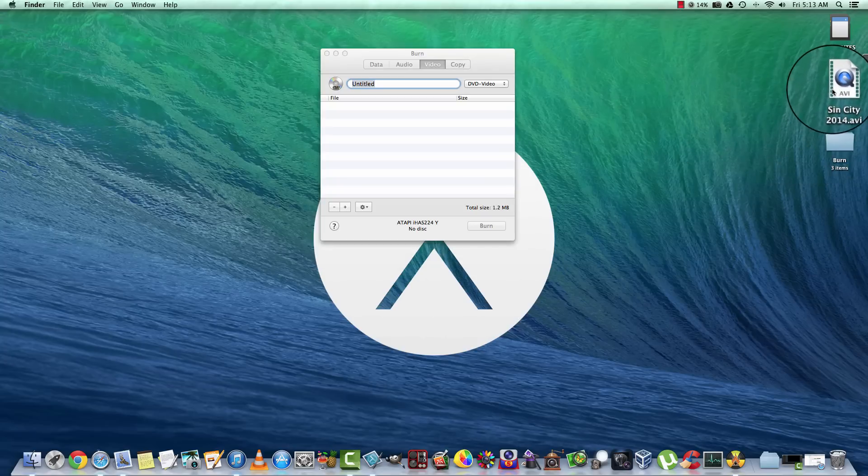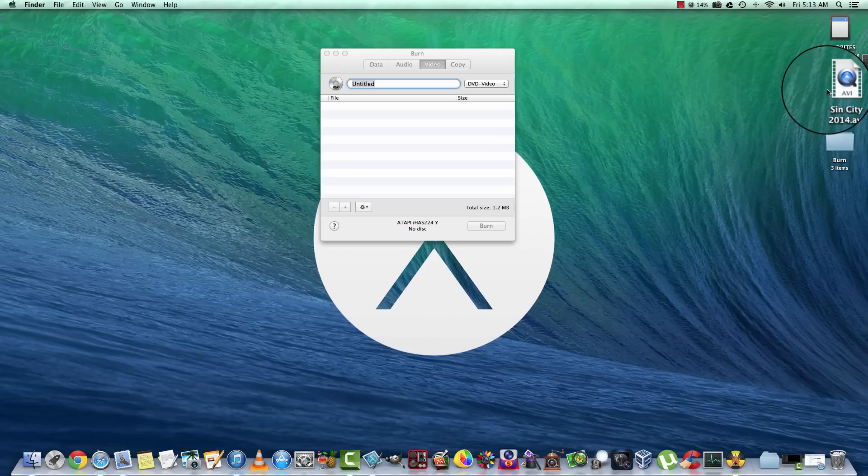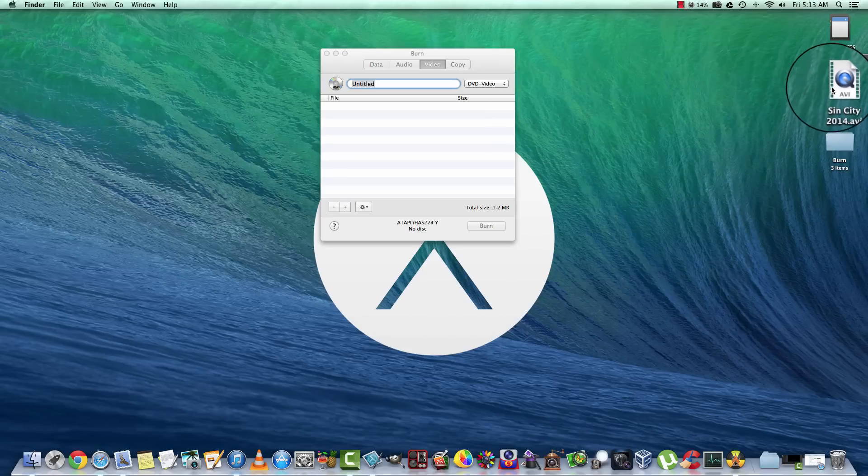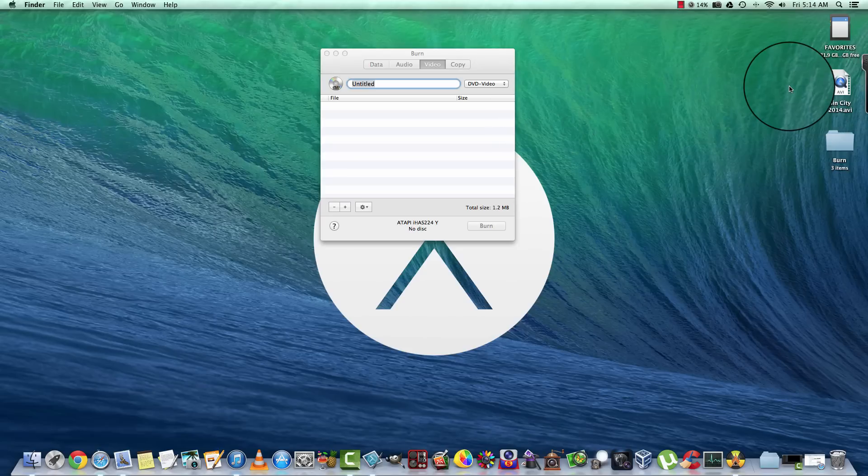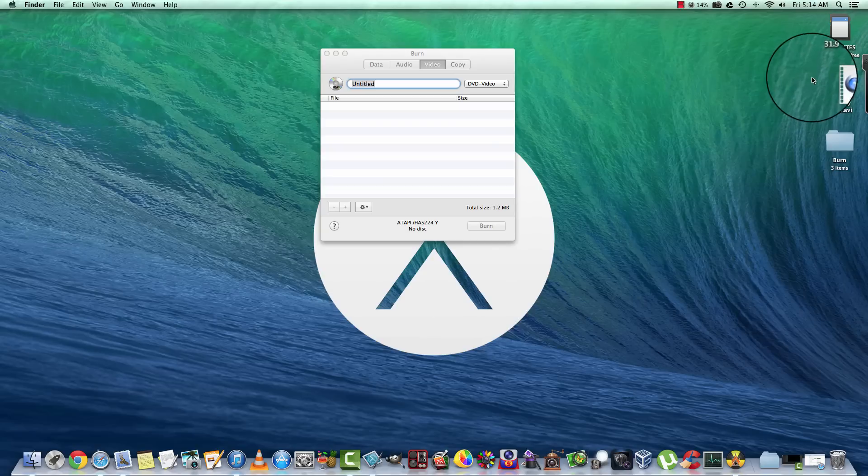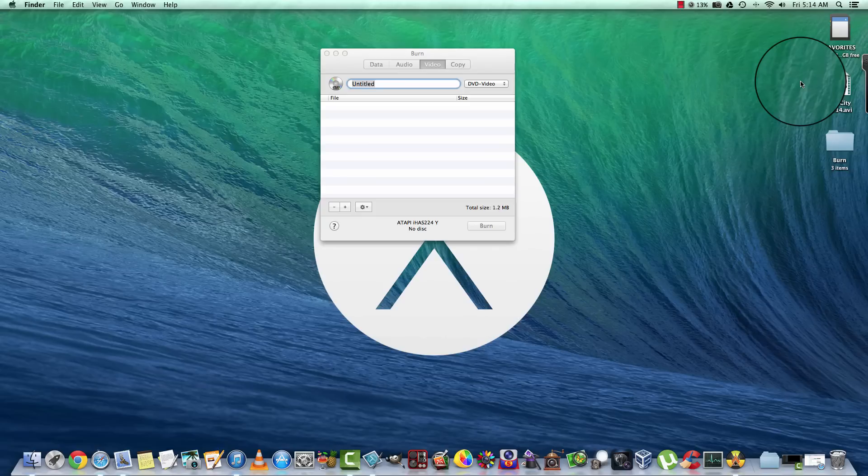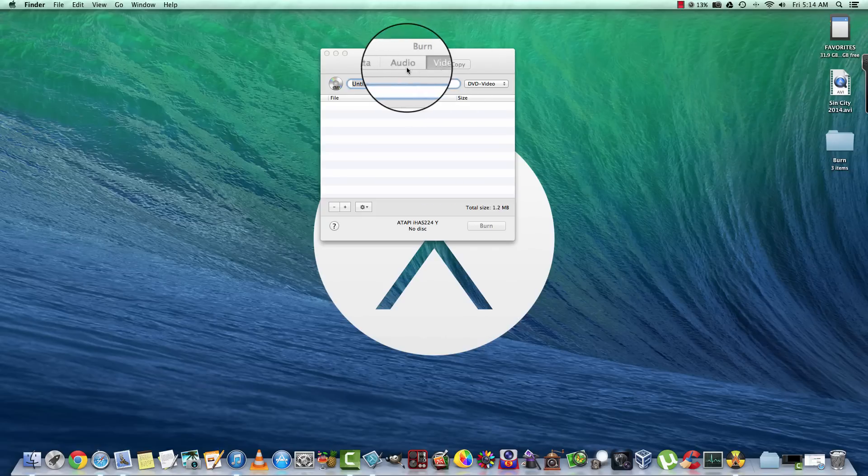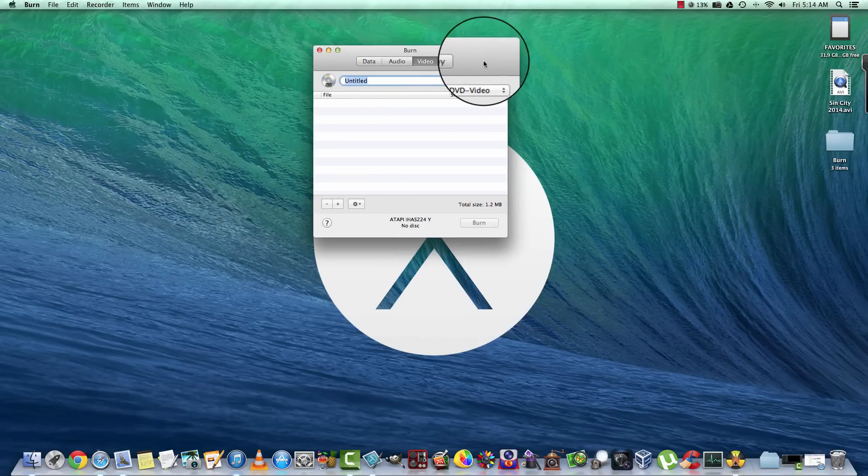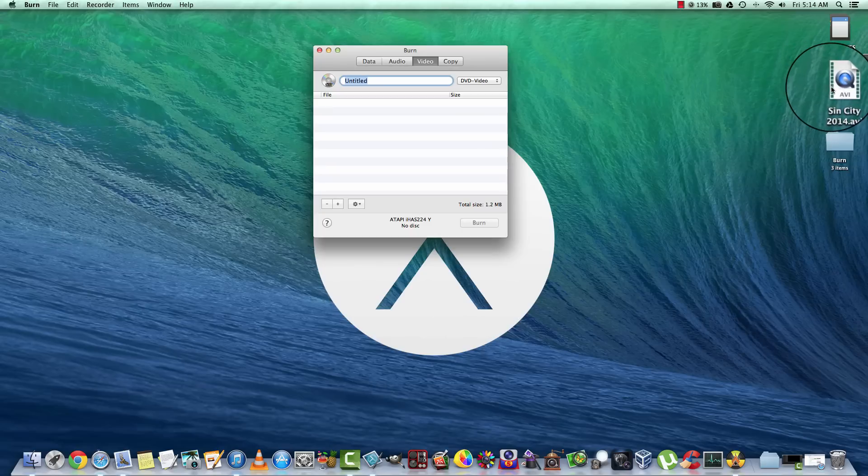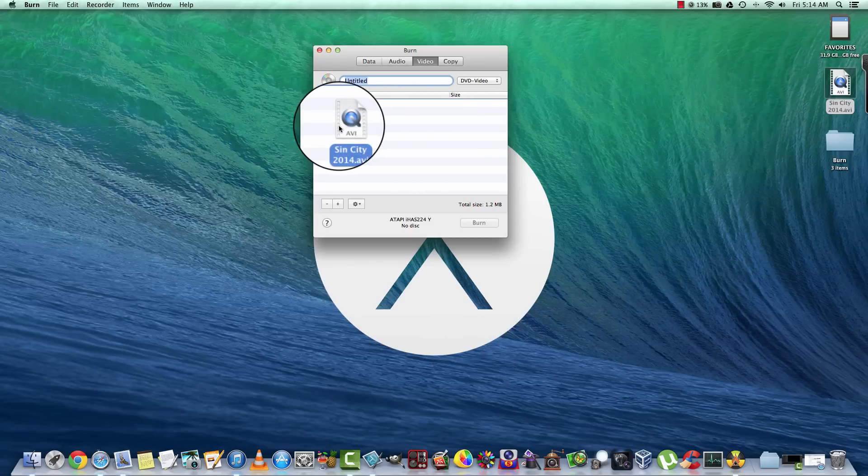Now here's a movie called Sin City, and I want this on DVD because I'm going to use it as a backup for the garage. I have a small studio and my friends come over, and I don't want to take my original DVD out there. I'm afraid to get it scratched or whatever. So we need to do a couple things. We're going to slide this over here.